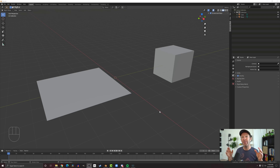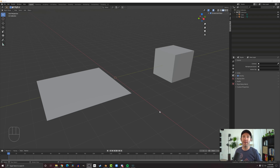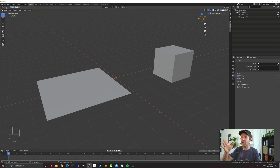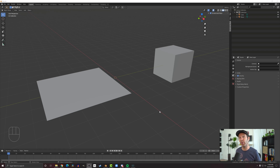In this video, I want to talk about the subdivide tool, and this does exactly what it sounds like. It takes a mesh or a face and subdivides it, creating more geometry. Let's take a look at how this subdivide tool works with a plane and a cube. The results are a little bit different, and I want you to see how they work with both a 2D and a 3D object.